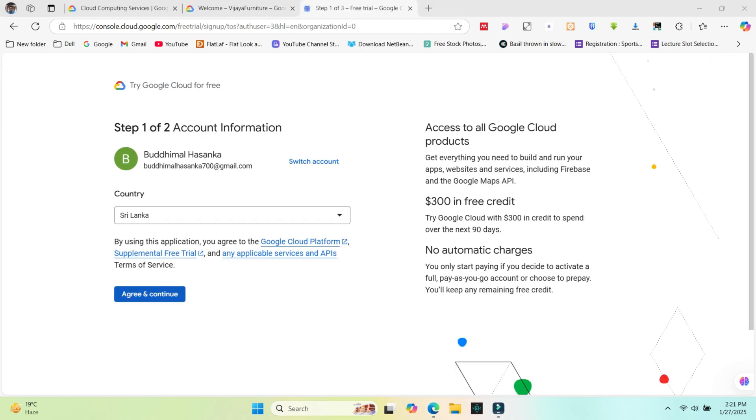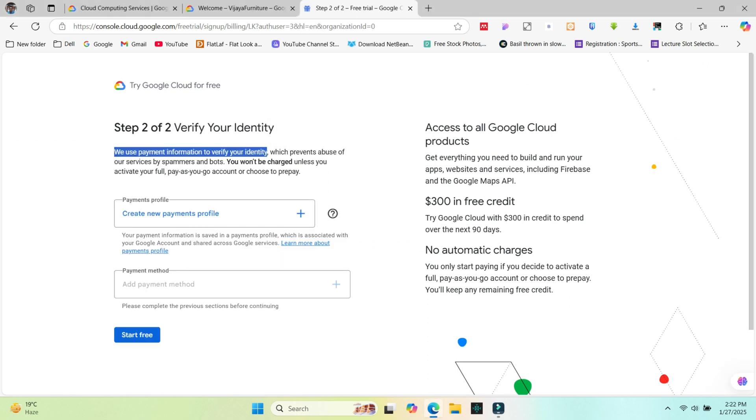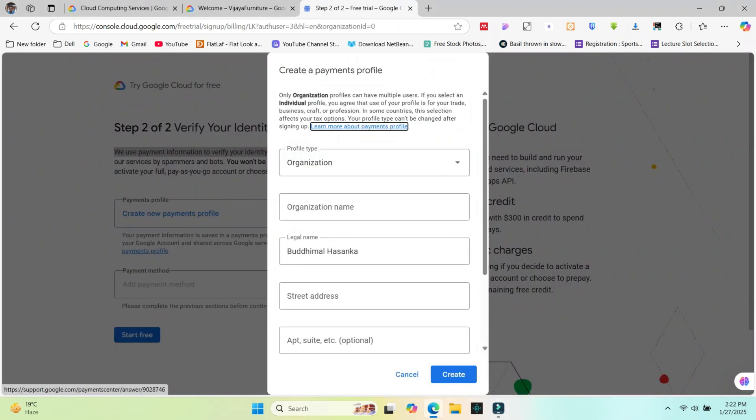Select your country and agree. Now you need to add your payment details. This is the create a payments profile page in Google Cloud, where you set up the payment details for your account.